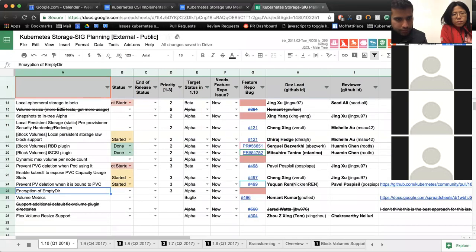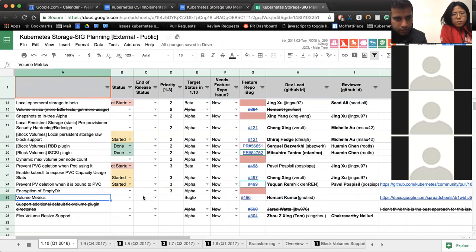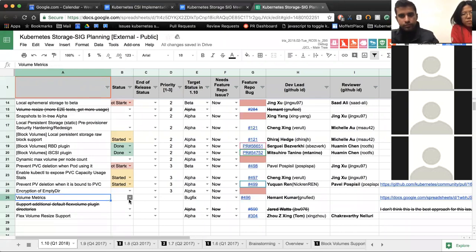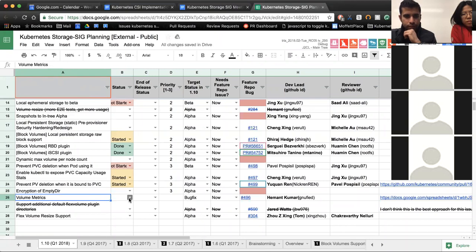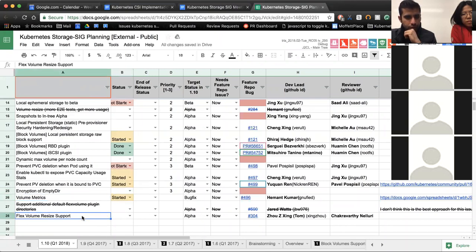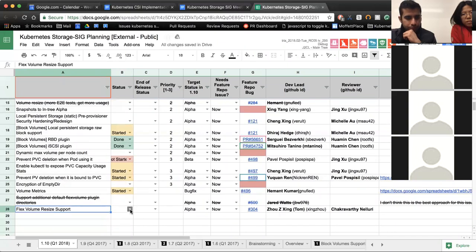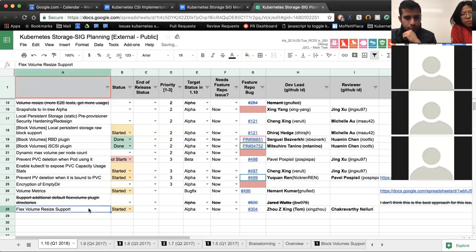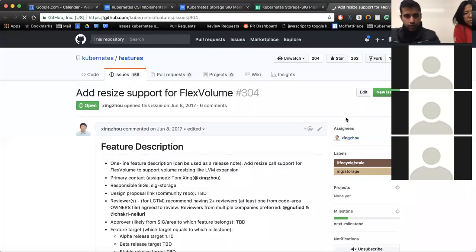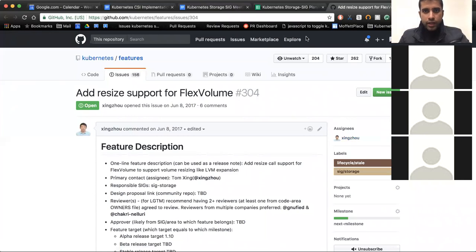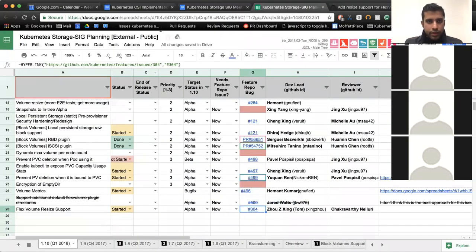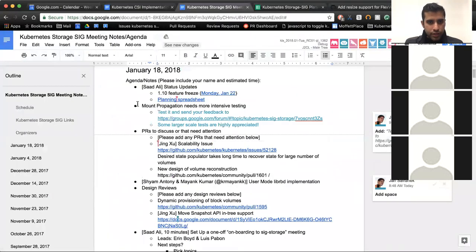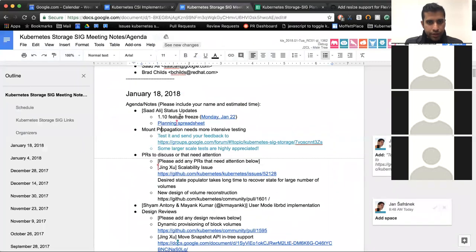Prevent PV deletion when it is bound to PVC. Pavel, do you have an update on this? Yes. There is a design proposal and we need someone who has control and knowledge to review the PV controller changes. That sounds good to me. Okay. Next up is encryption of empty dir. Nobody assigned to that. And then volume metrics is being tracked independently. Hemant, any progress on this? Yeah. We had a bunch of PRs open for volume metrics. I reviewed them. There needs more to be done, but we had some people volunteer on the list. So they're making progress. And then finally, Flex volume resizing support. Zao? Yes. We have finished the first version of the design and sent it out for you and Chakri's review. We are discussing this with Chakri. Would you please help to add this ticket to 1.10 milestone? Sure, will do.